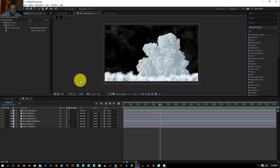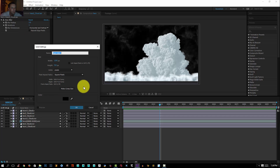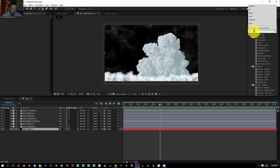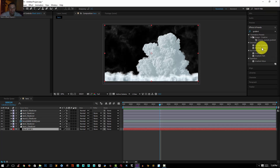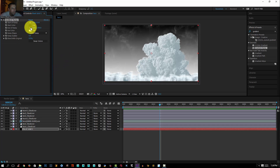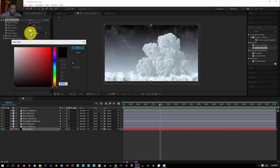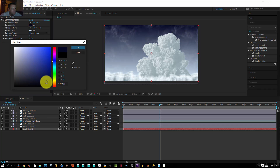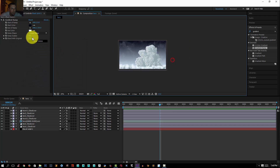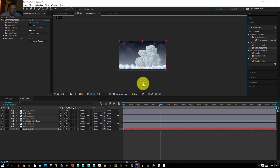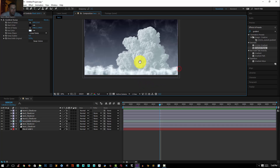Now I'm going to create a background. I'll press Ctrl+Y and click OK, then push the solid all the way to the back. I'll apply a Gradient Ramp — just drag the effect onto my solid. I'll set the end color to a light blue and the start color to a dark blue. Let's go to the back and push the end color down. That looks nice.